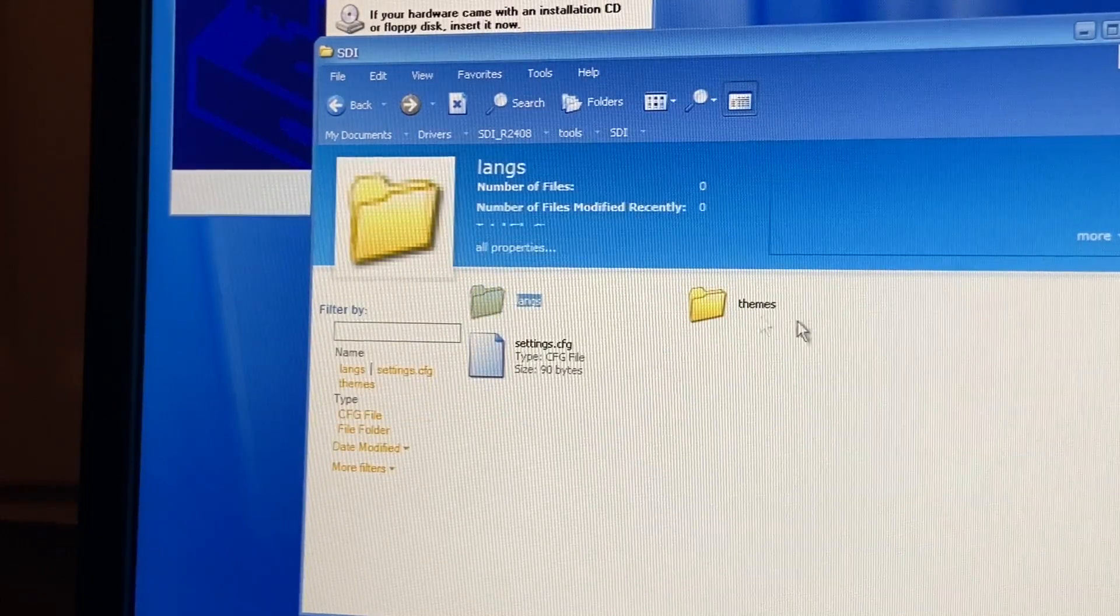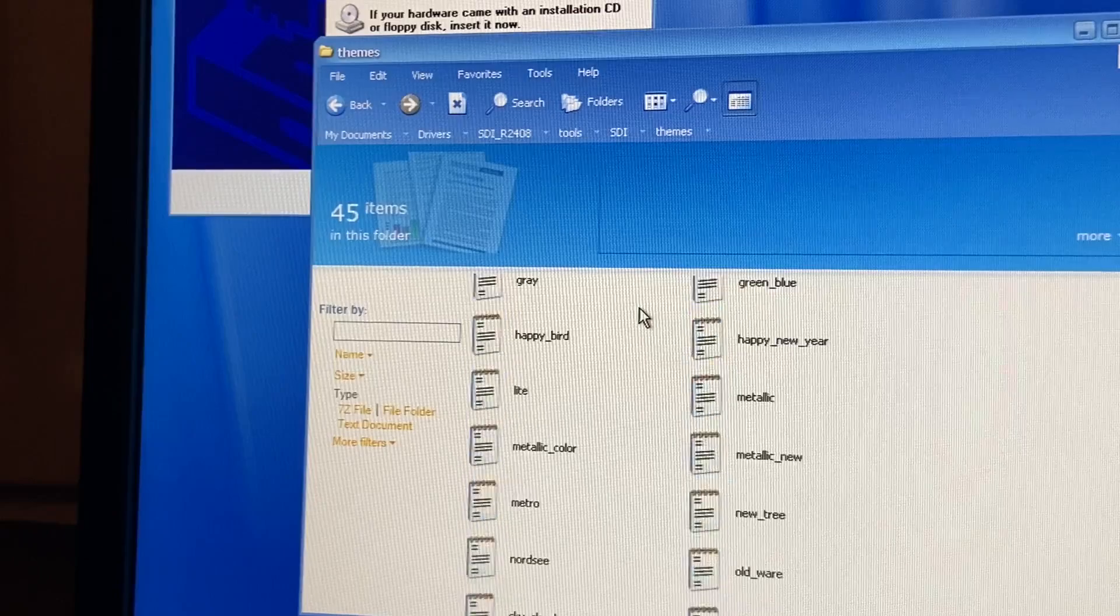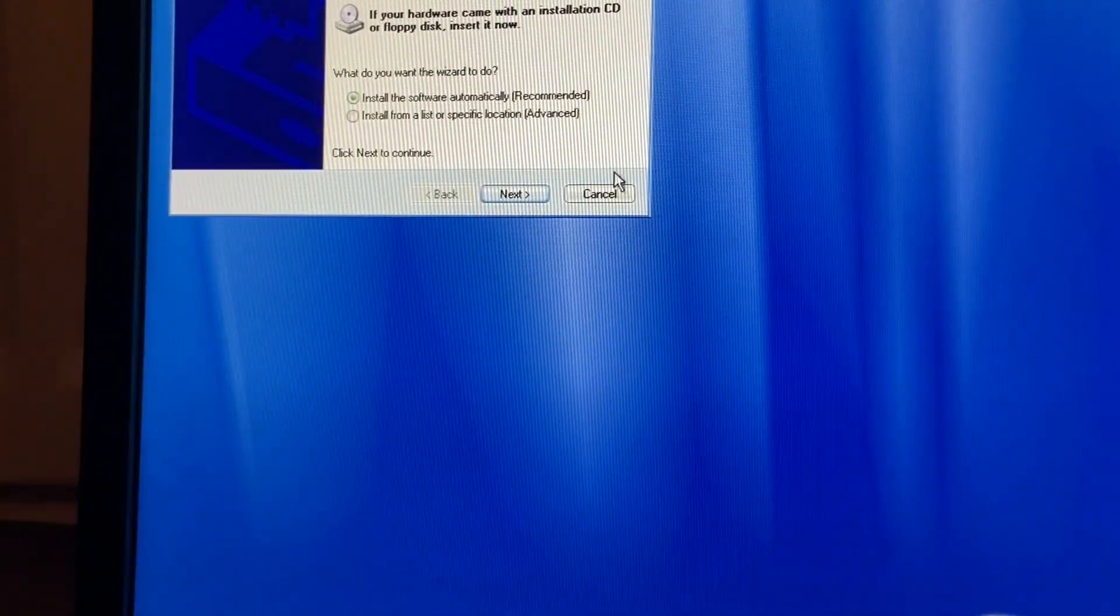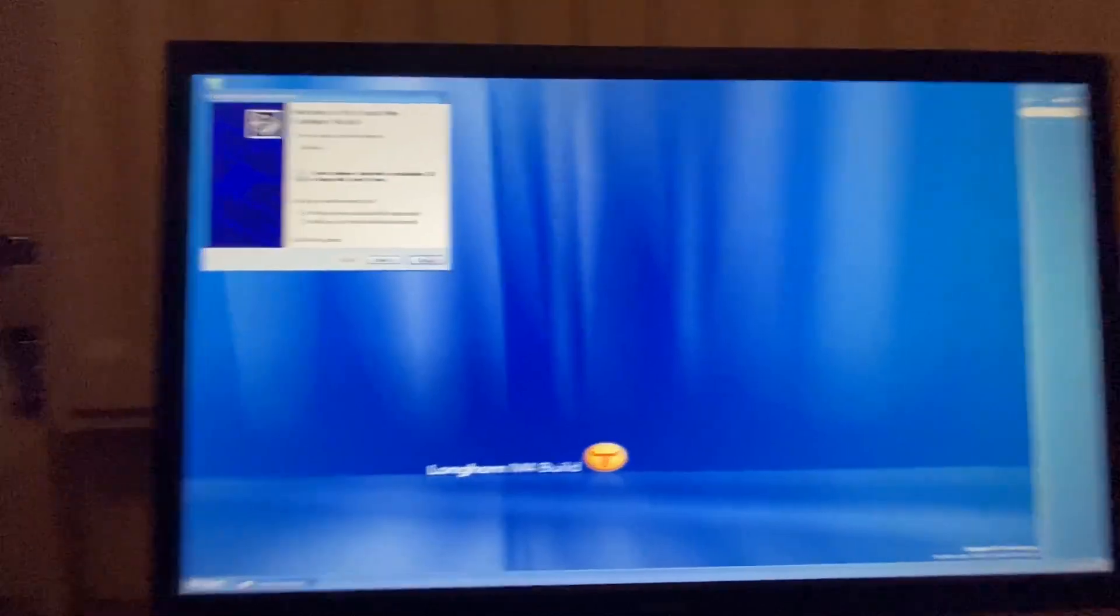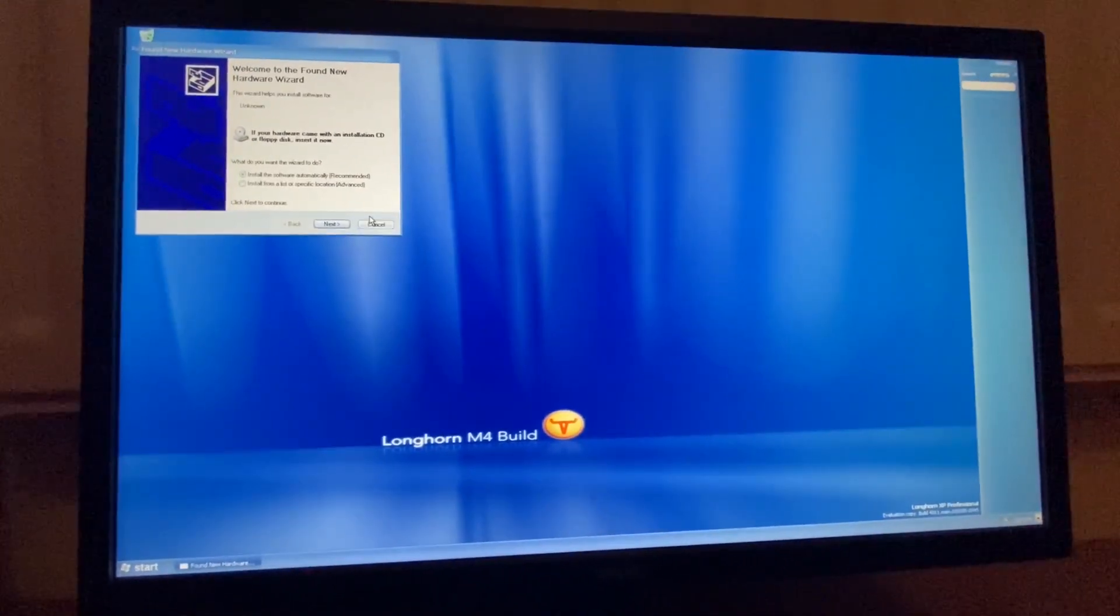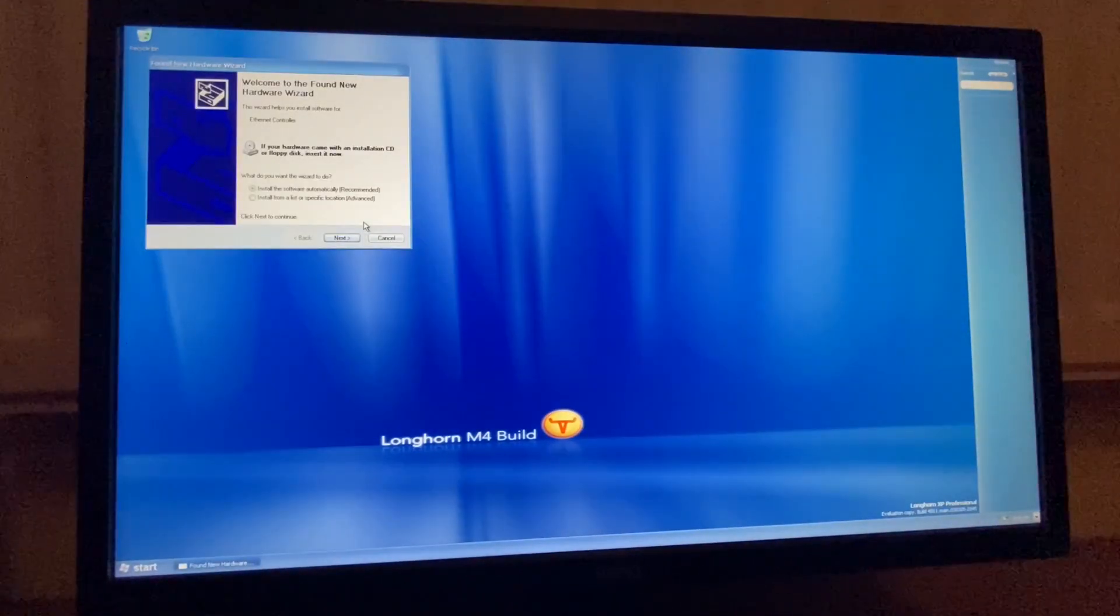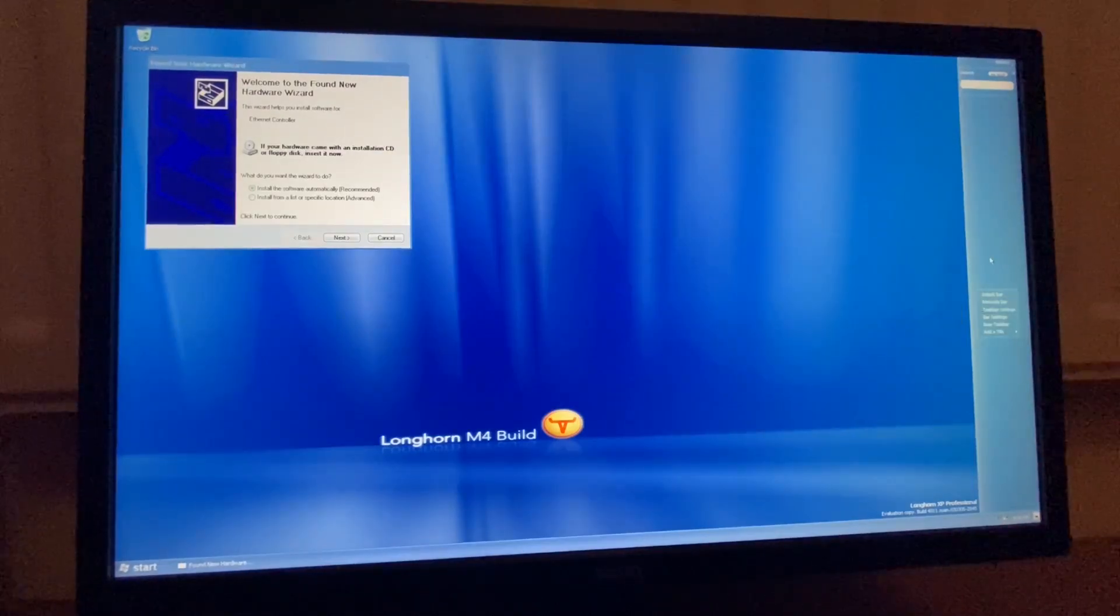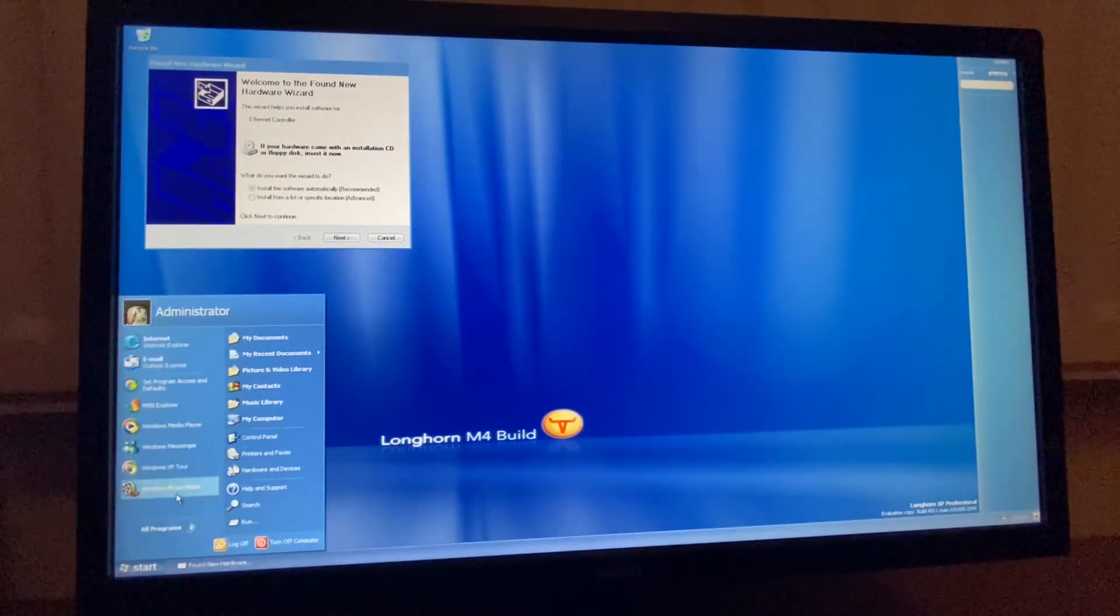SDI. Langs. Teams. Yeah, there's really no drivers for this thing. Because, you know, it's Windows Longhorn. So, I think this is all that we're able to get for now. Because, yeah.